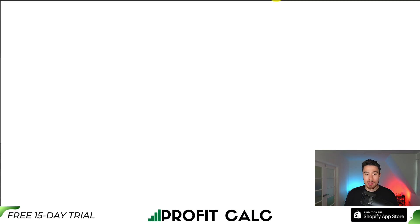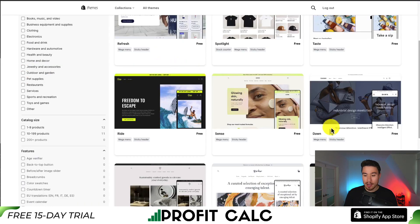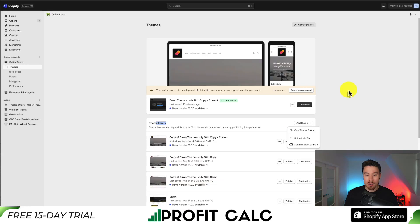This will open up the Shopify official theme store. If we go to Explore Themes, you can filter by free, then we can find Dawn right here. If we click on it, you can hit Try Theme and this will install it on your store.